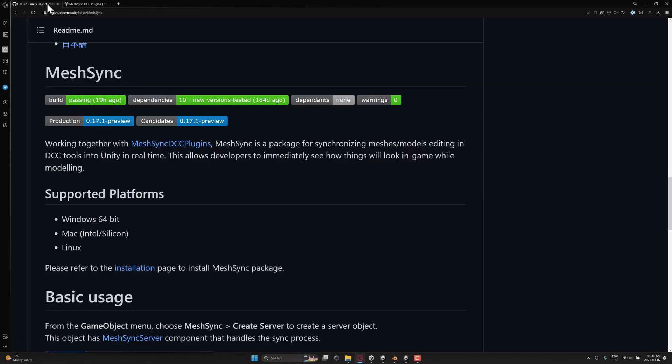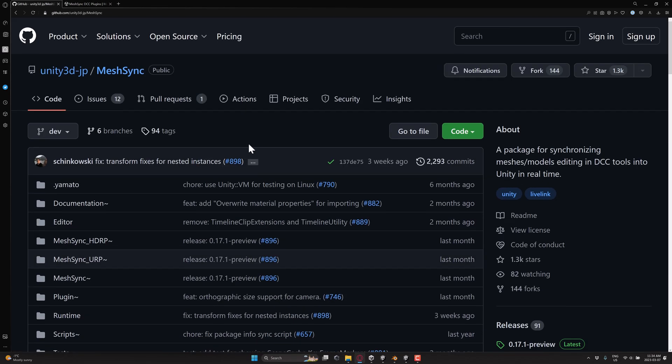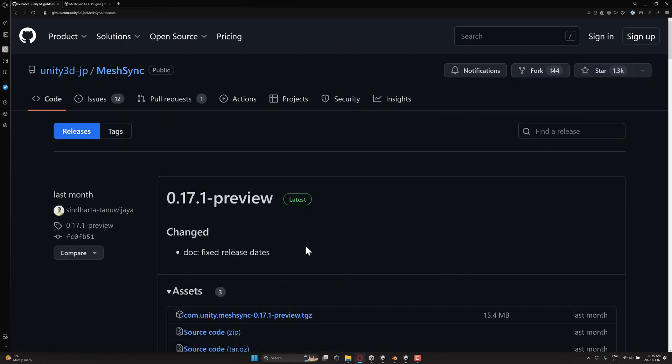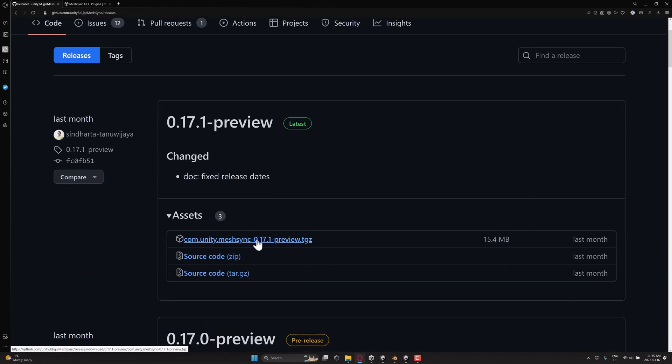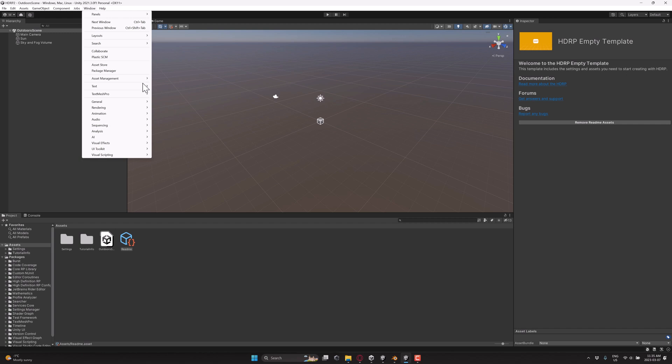First thing you're going to want to do is come into the repository itself, this guy right here, which will be linked in the linked article down below. As always, go to the releases section over here and grab the tarball. This guy right here, this TGZ file, just grab that one. And then what you're going to do is fire up your version of Unity. You can use URP or HDRP. This example is HDRP.